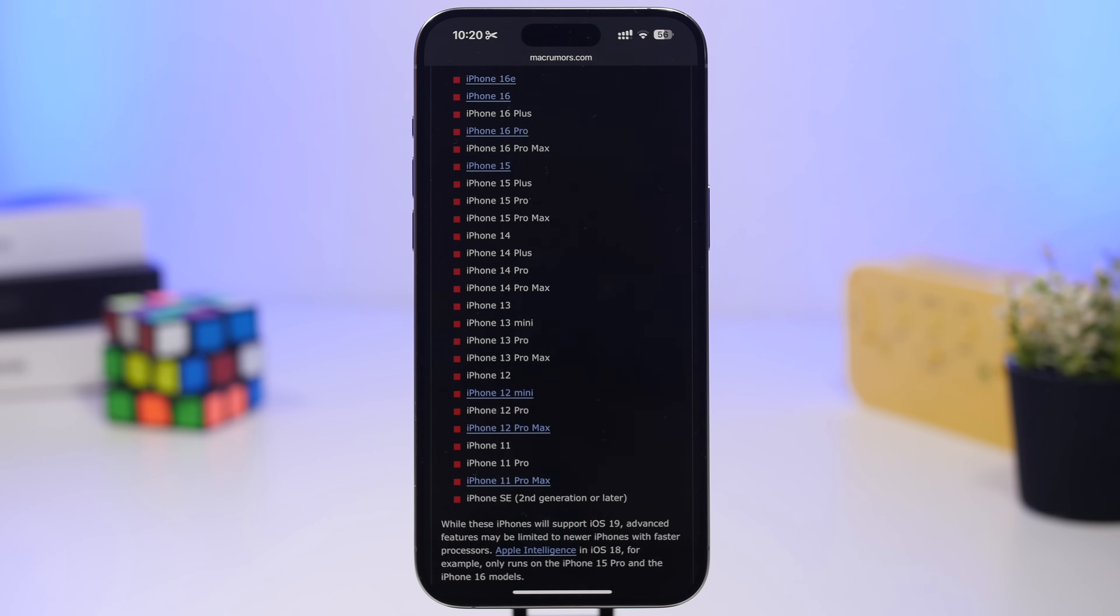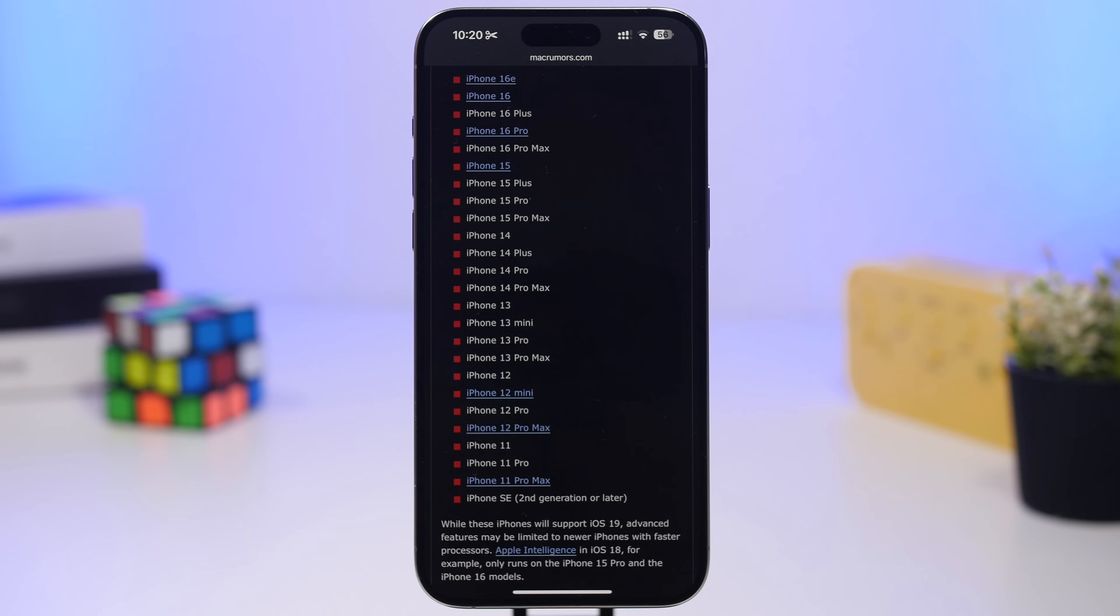So this is the list of the devices. If you have an iOS 18 device right now, if it's not the XS, the XS Max, or the XR, it means that those other ones will actually support the new iOS 19.